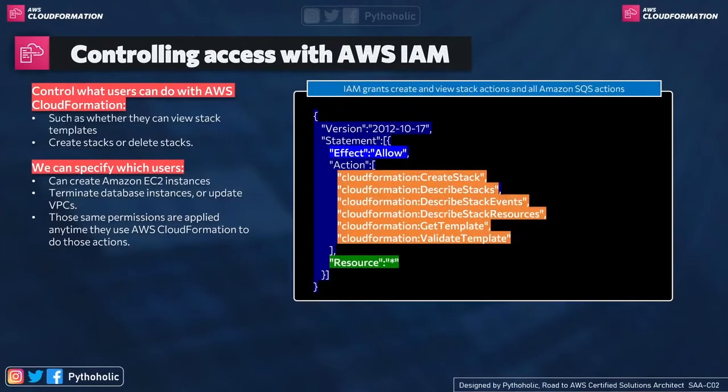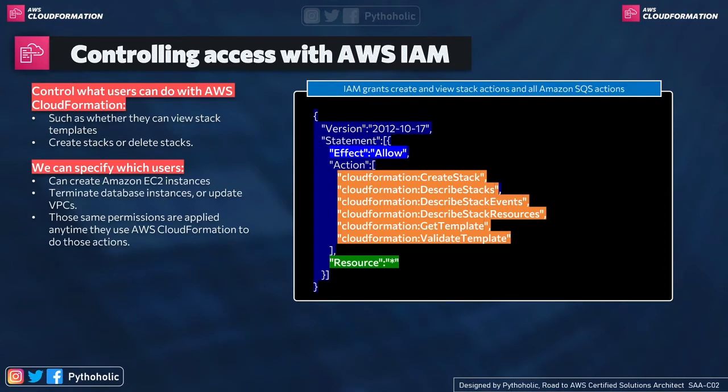So we have a policy here that grants create and view stack actions. First thing is that you have to notice that is effect that is allow. It means we are allowing the action. And what's the action here?